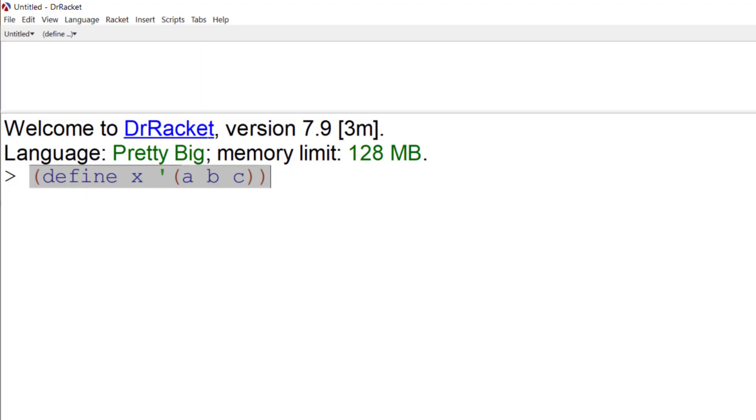We have now defined a list called x. In imperative programming languages, I could change what's in that list. But in functional programming, once that list is created, it's fixed. It's constant. You can do things with the atoms that are in the list, but you can't make changes to the list.